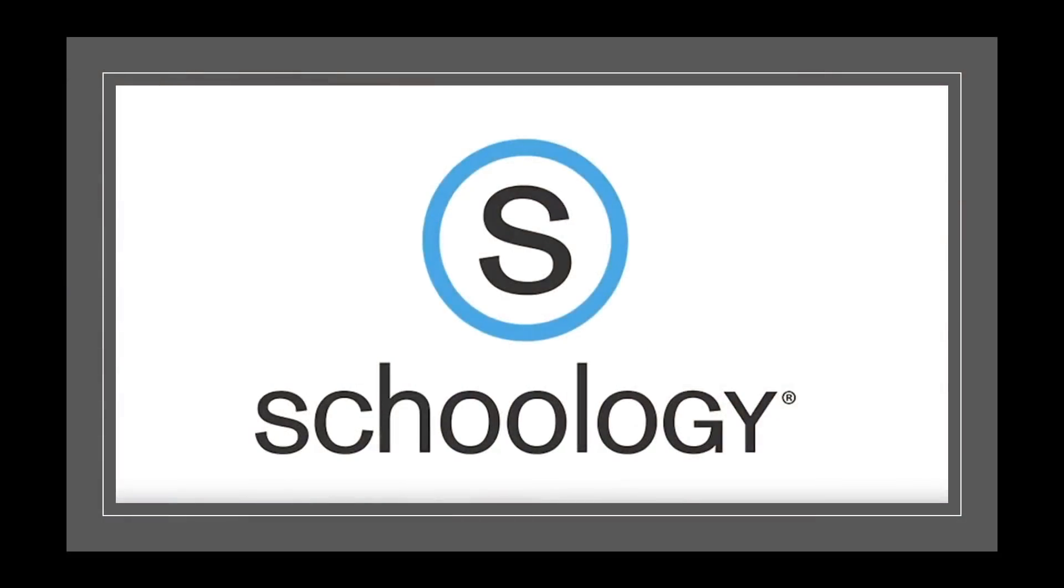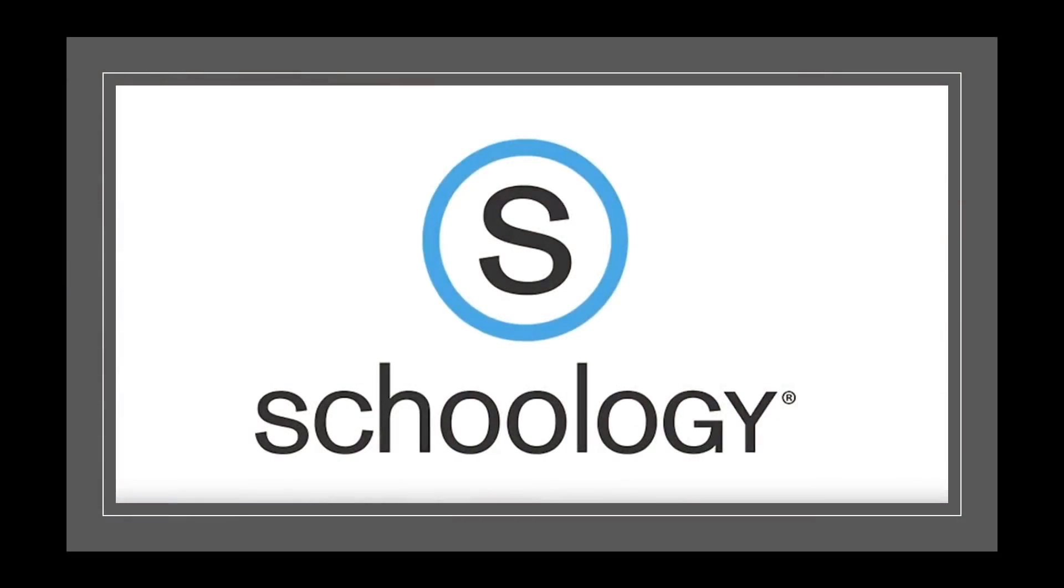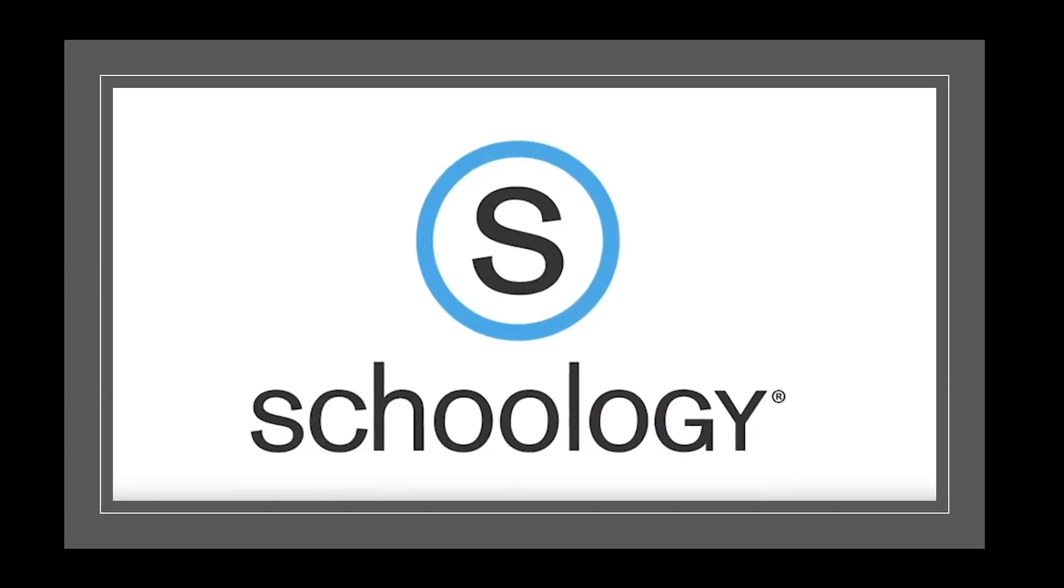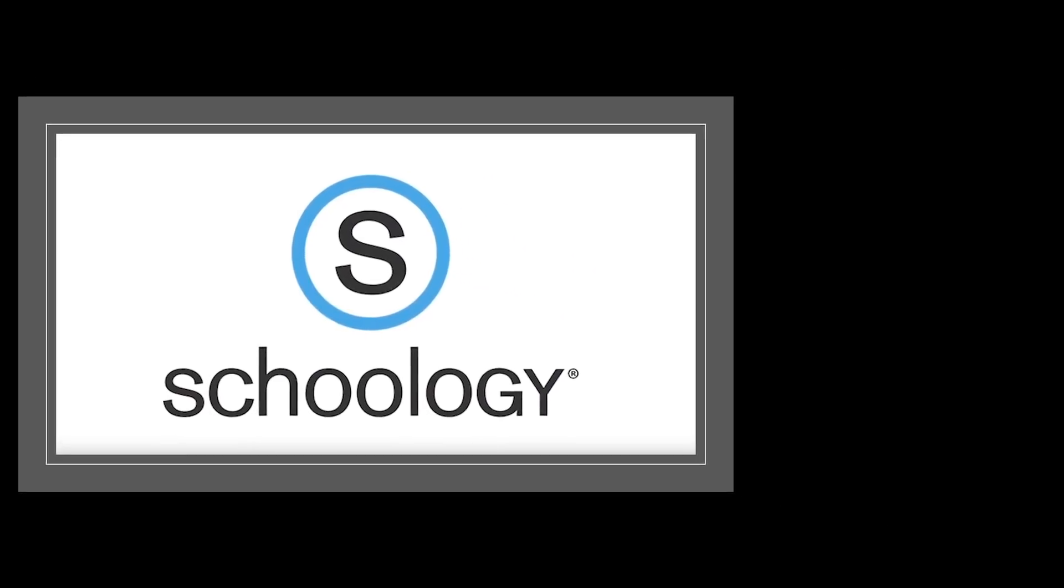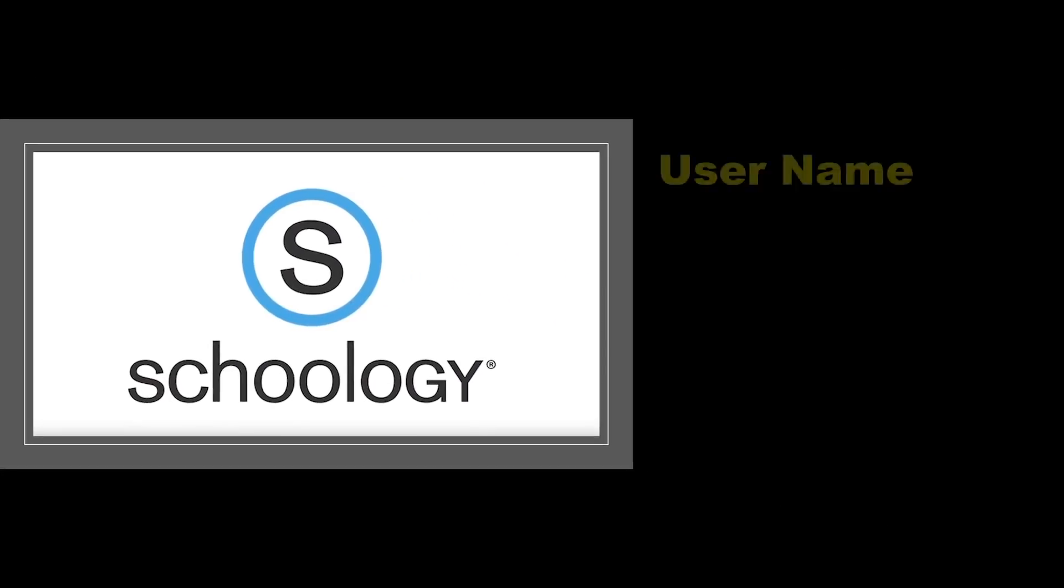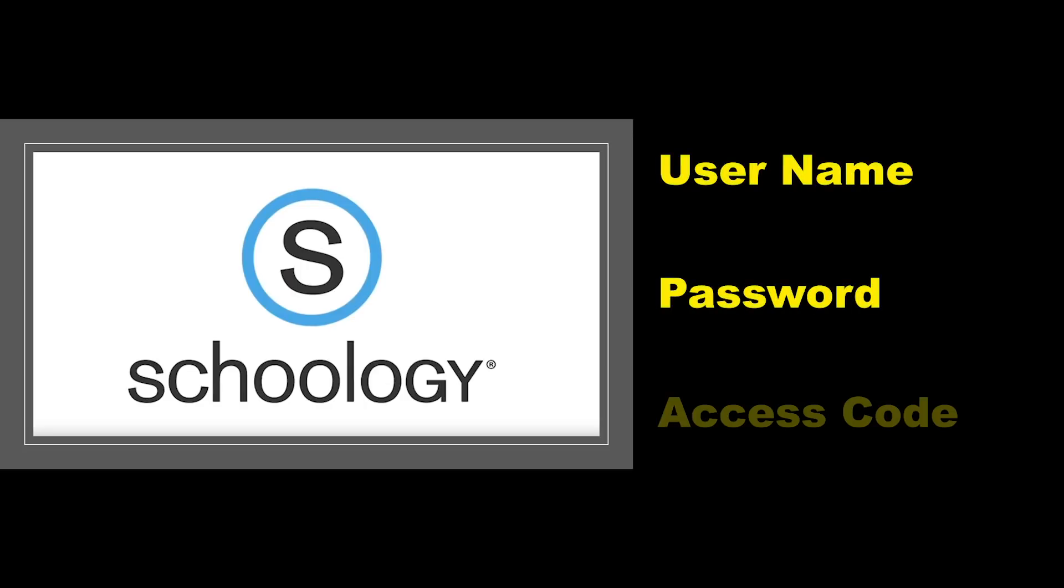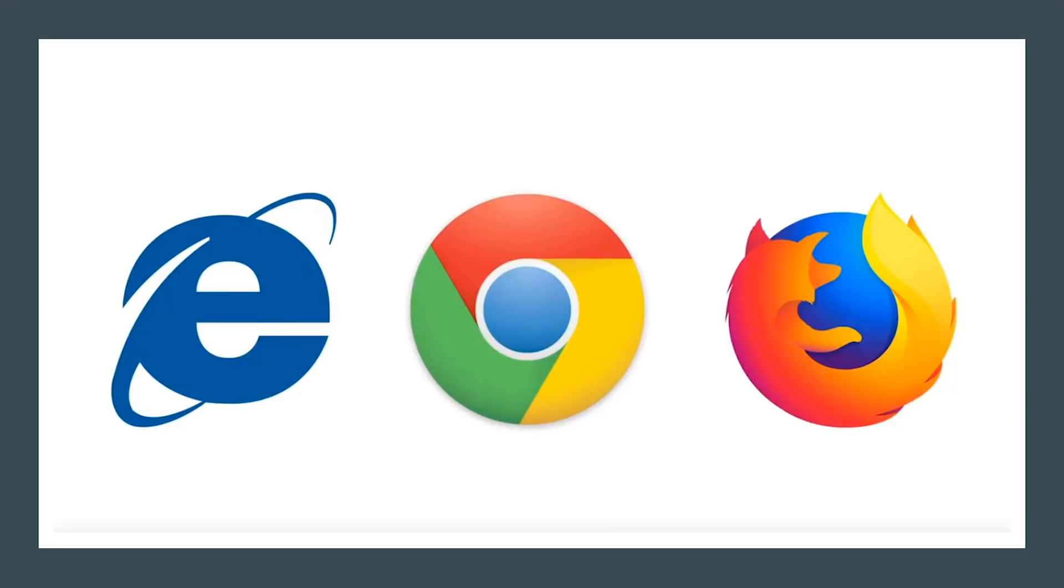At this time, I would like to provide an explanation on how to access your child's elementary Schoology account. This process is different than the manner in which the secondary students access their Schoology account. Please have the email with your child's username, password, and access code available as we walk through the process.